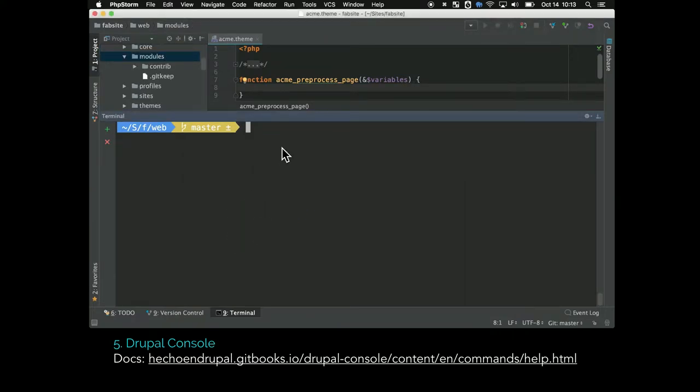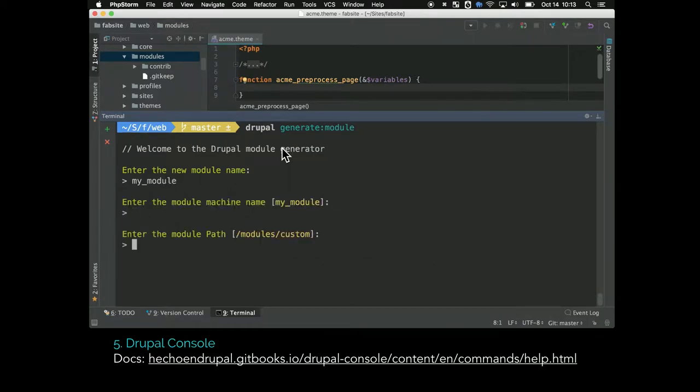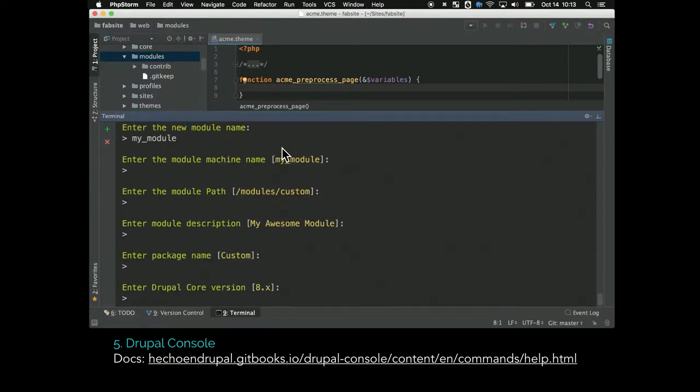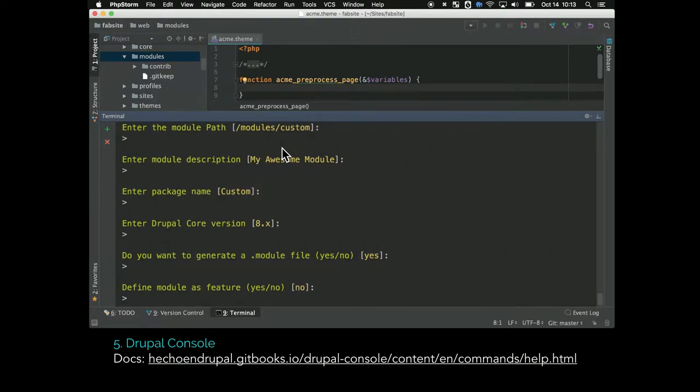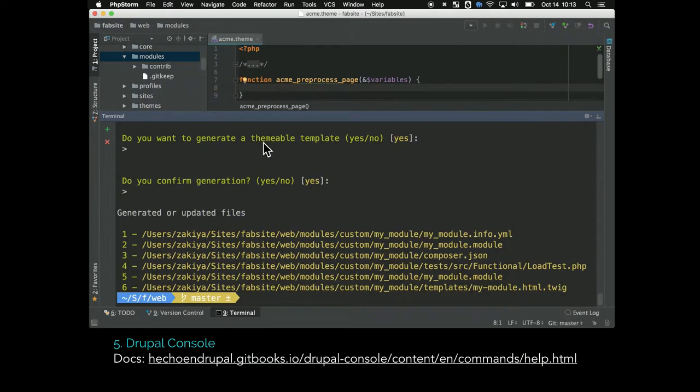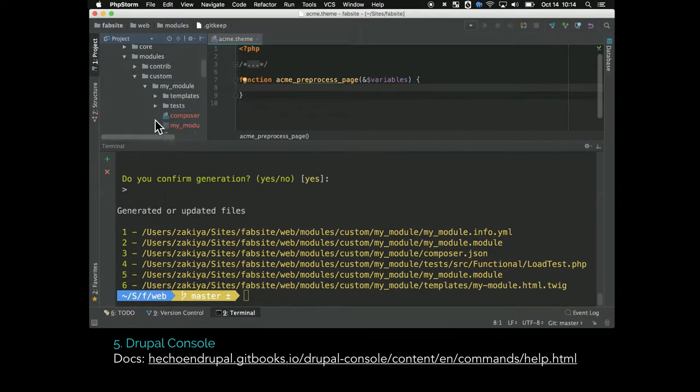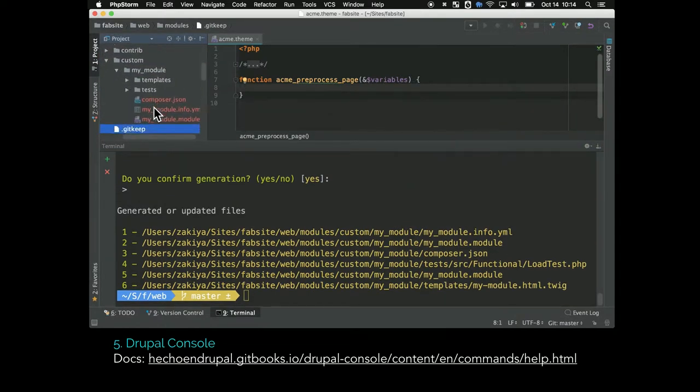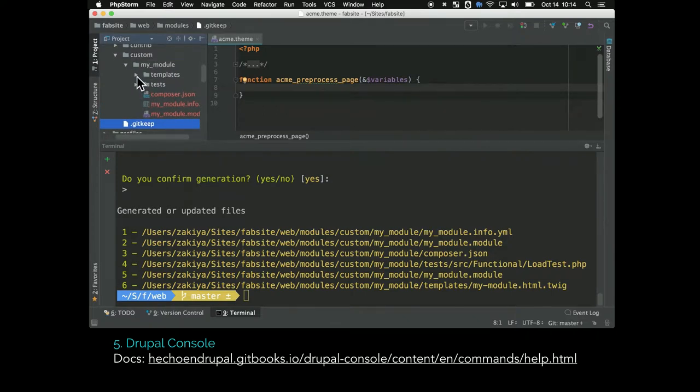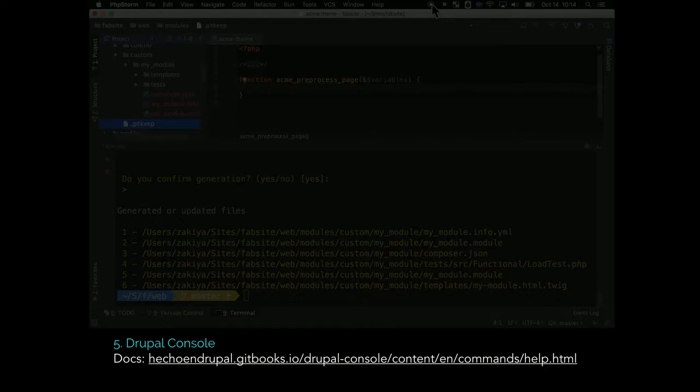The coolest thing about Drupal console is right now I'm going to generate a module. I'm just doing Drupal generate module. Then it's going to ask me a bunch of questions. I just answered them all with the default. It's called my module. What's the module path? What's it going to be called? I'm just like call it what you want. Then it generates a list - it basically generates the module for me. If you're using object-oriented and dealing with stuff like controllers and plugins and the file structure, this will save you a lot of time because the namespacing is super important.